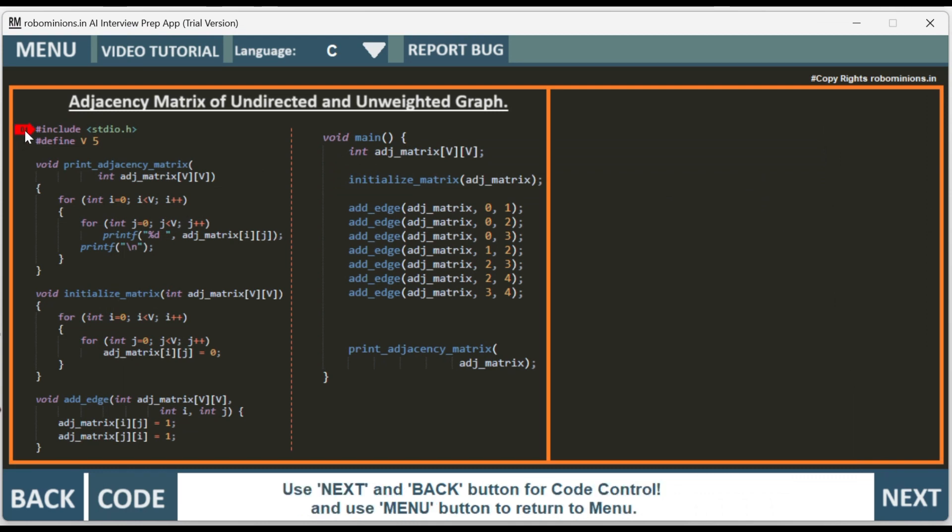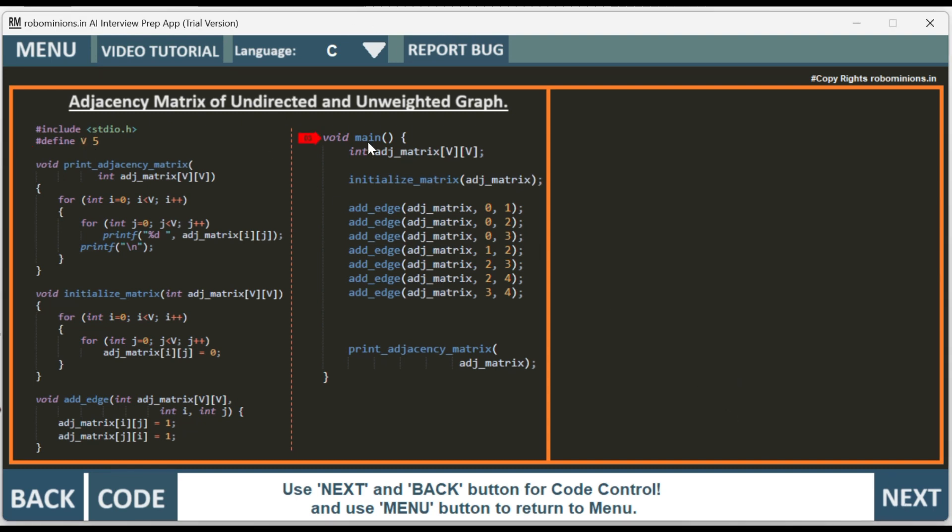We have this arrow which goes to the exact line of execution. Right now it is pointing at hash include stdio.h. Then we have hash define V 5, which is a macro where V is a vertex. Then we have void main. In void main we have int adj, that is adjacency matrix V by V. Here V is vertex which is 5, so 5 by 5. It is a two-dimensional matrix.